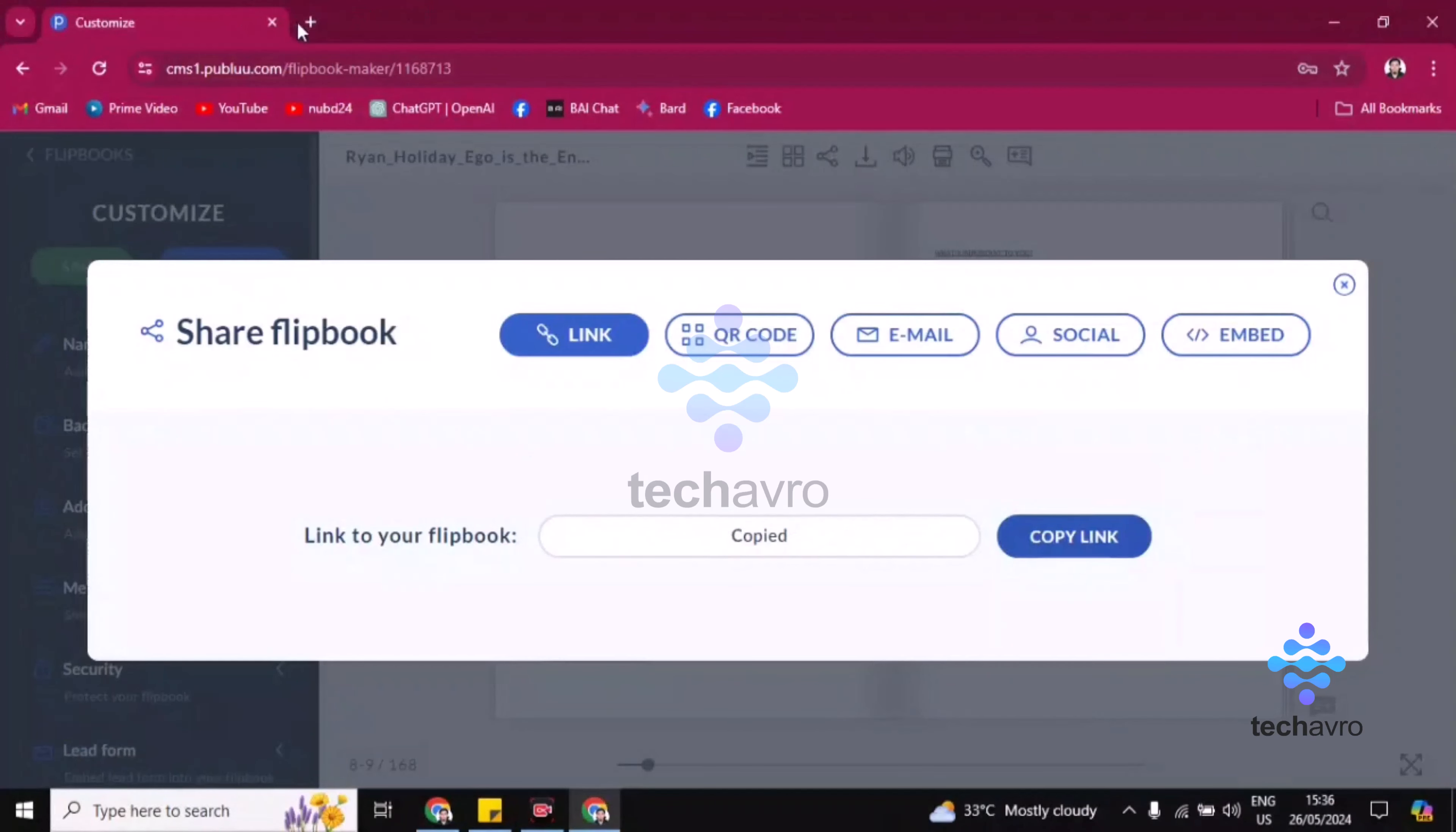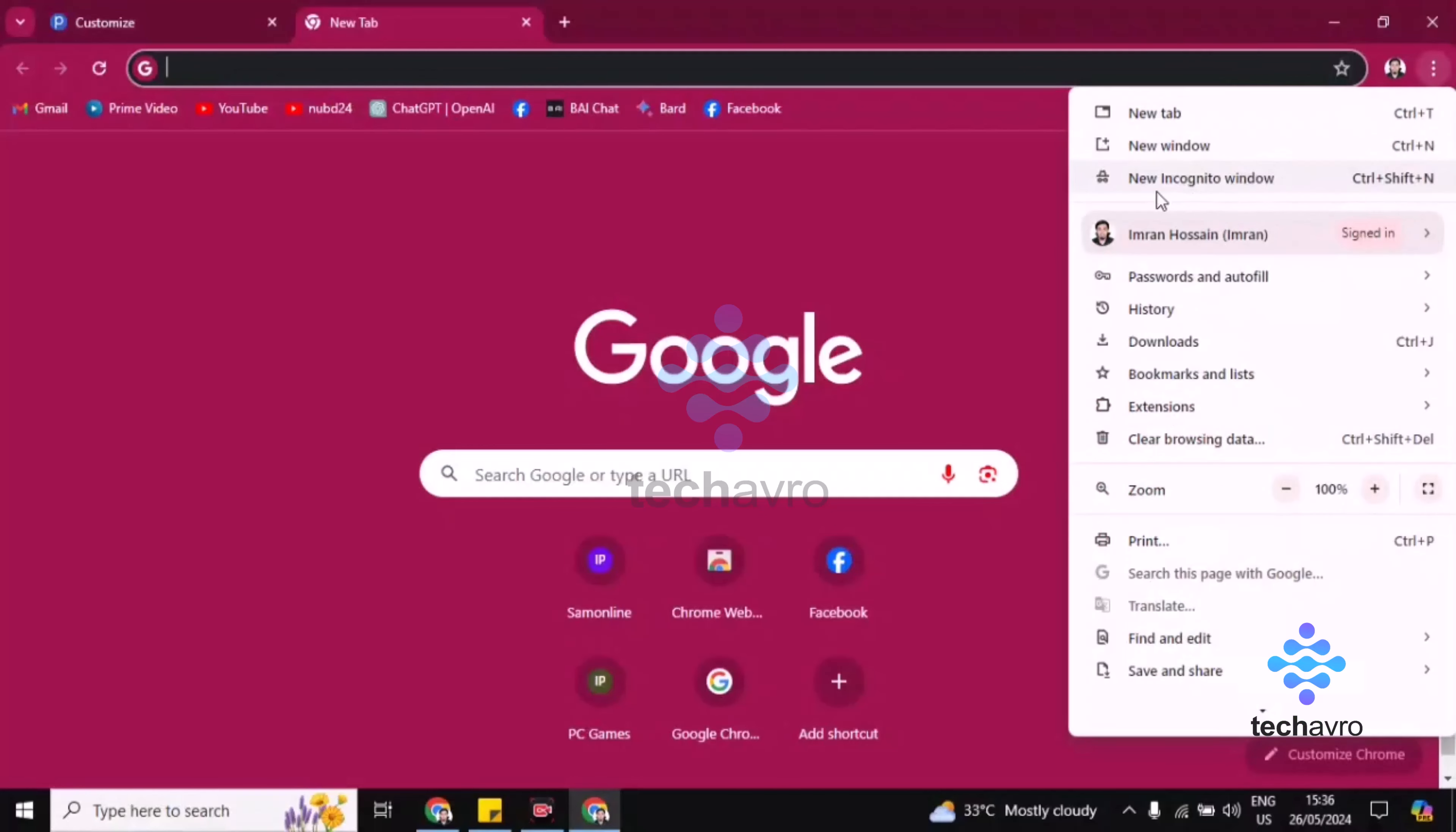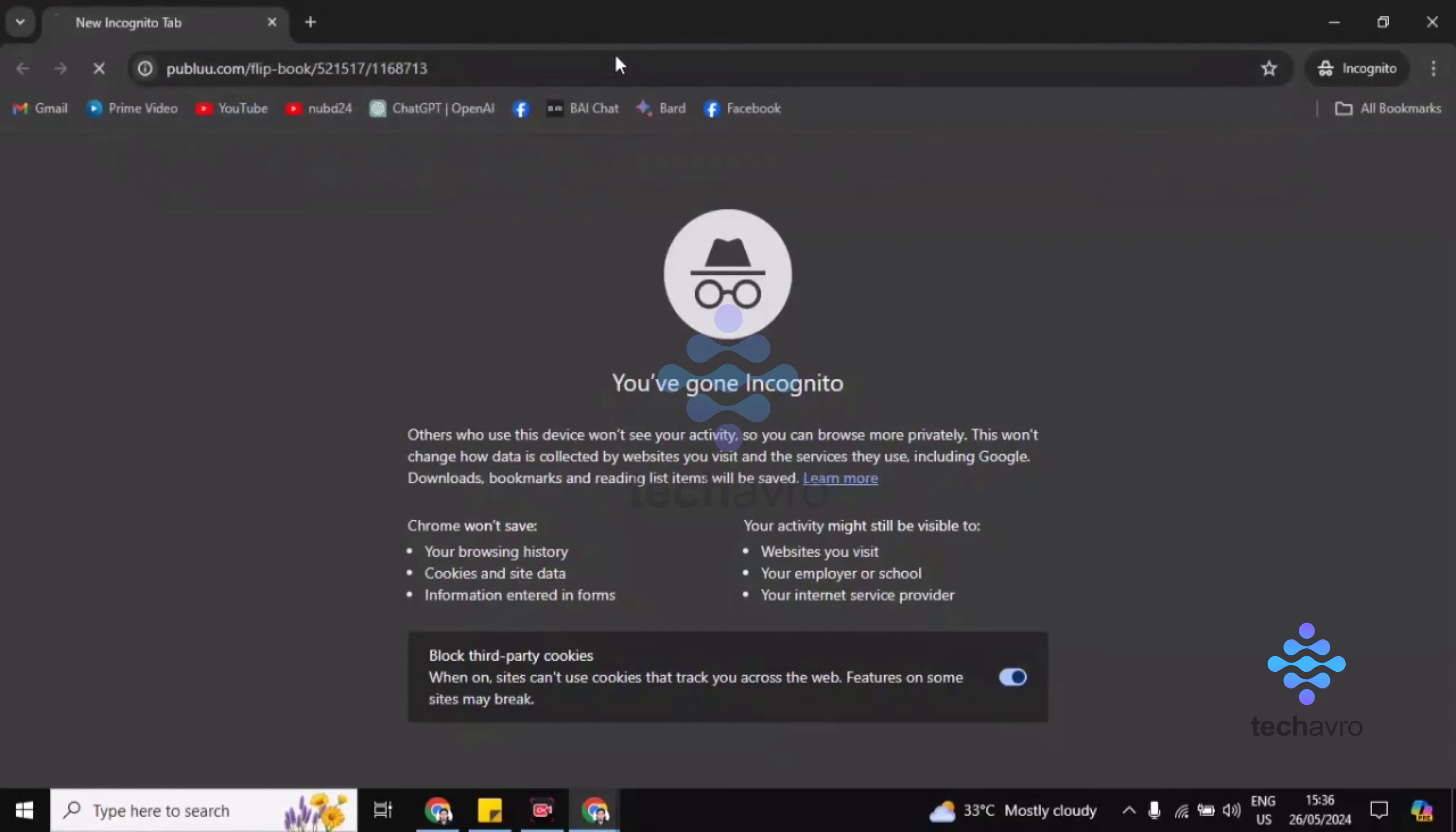Then if you click on this incognito window, opening incognito, then you have to paste here the link, then click on Enter.